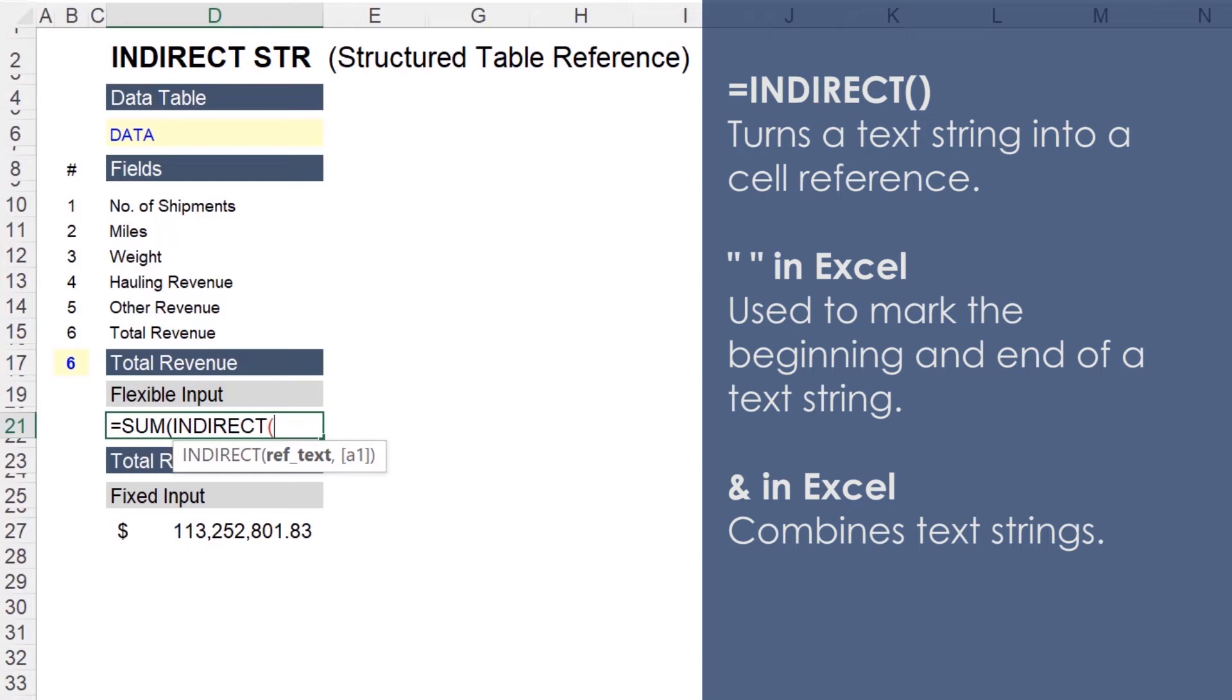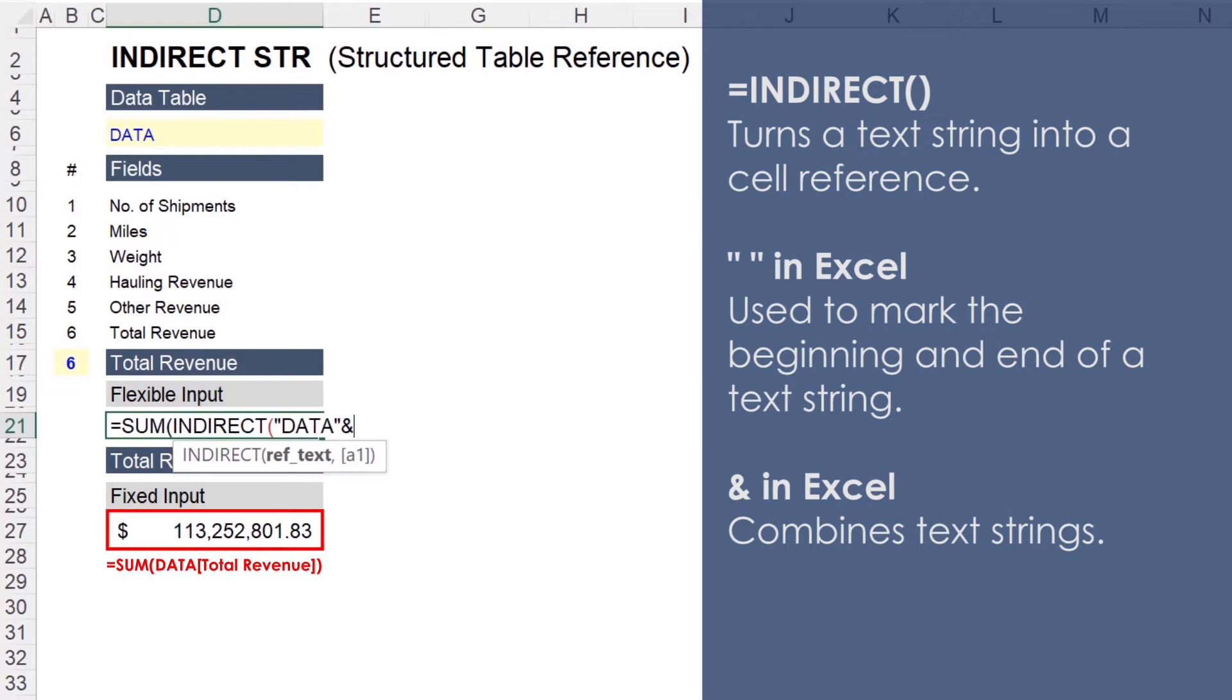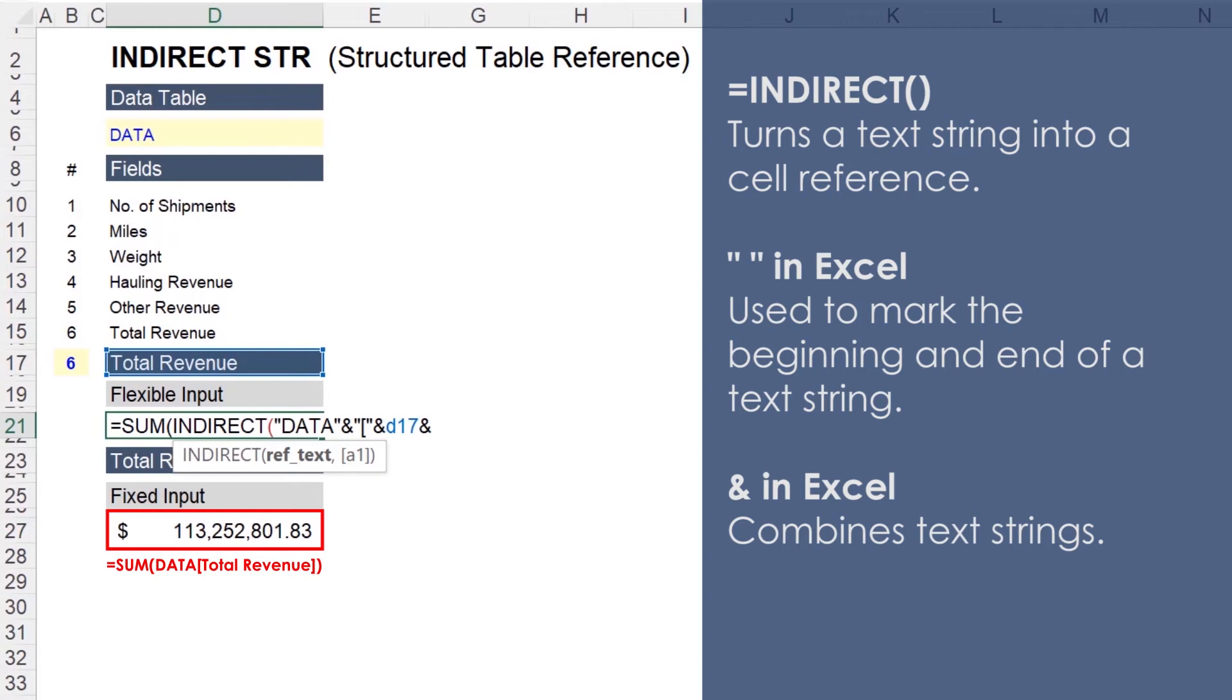So if we want to recreate data total revenue, we'll first input quotation marks. Then type data. Quotation marks. Ampersand to combine text strings. Quotation marks for the open bracket. Then an ampersand to connect this to the value in D17. And quotation marks with a closed bracket. Close paren. Close paren again.